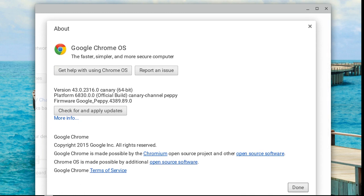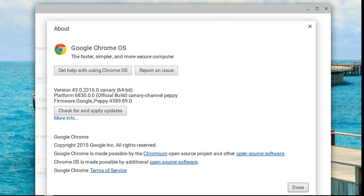And it's pretty cool because as you saw earlier in my other video, the people who are in the stable channel are still in version 40, and if you're in the Canary channel, you're in version 43 right now. So you have three versions ahead of the people who are in the stable channel.